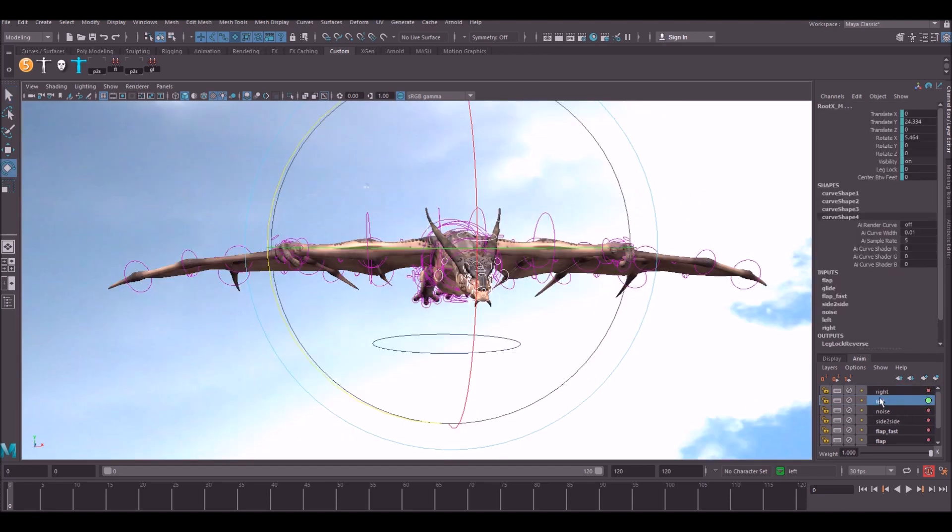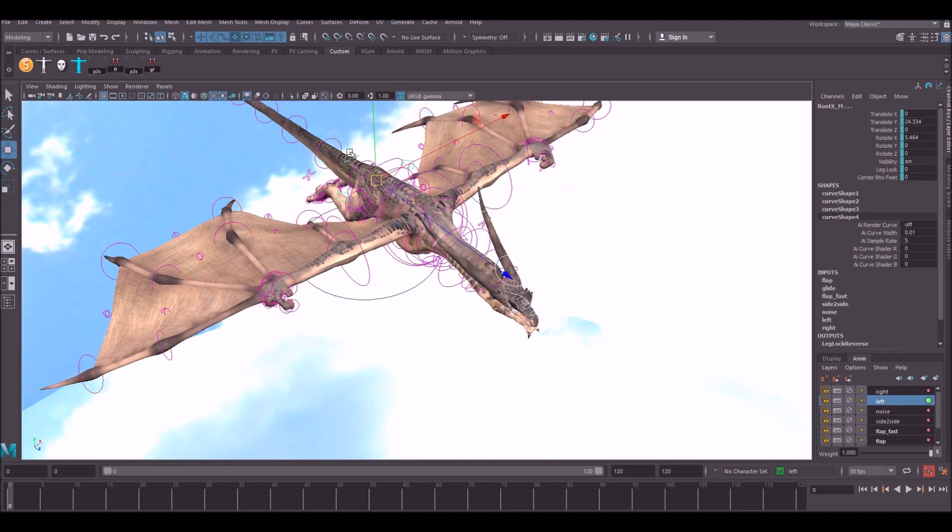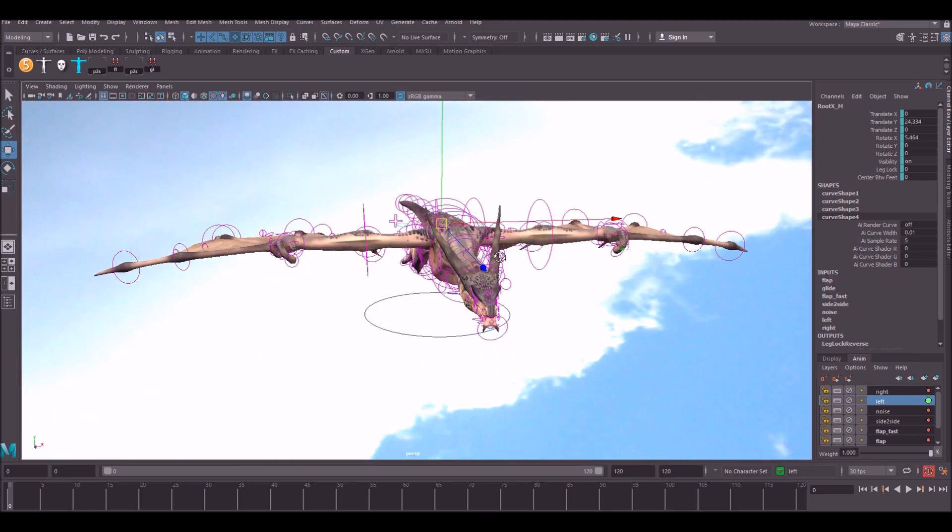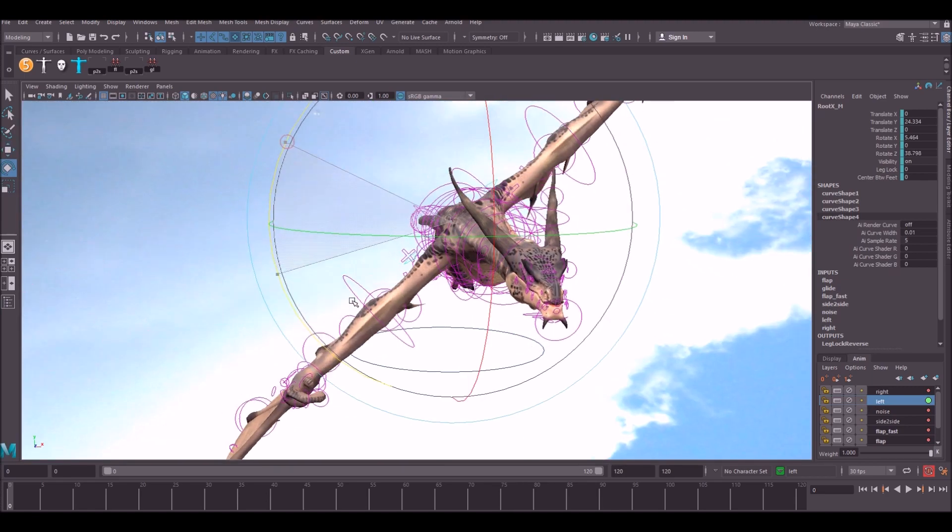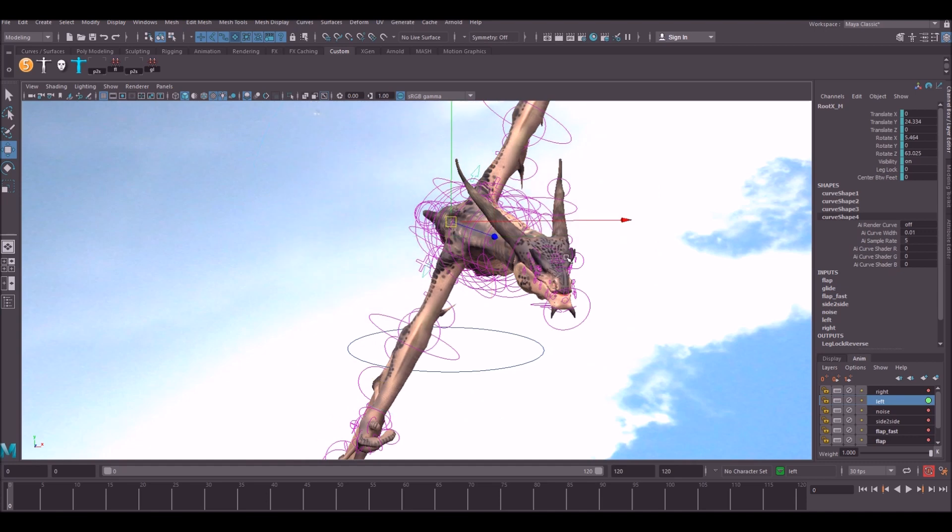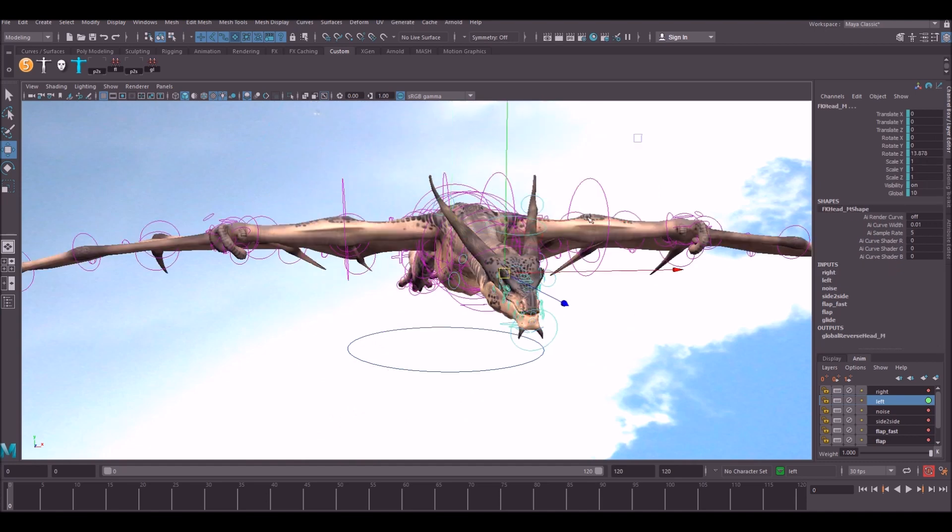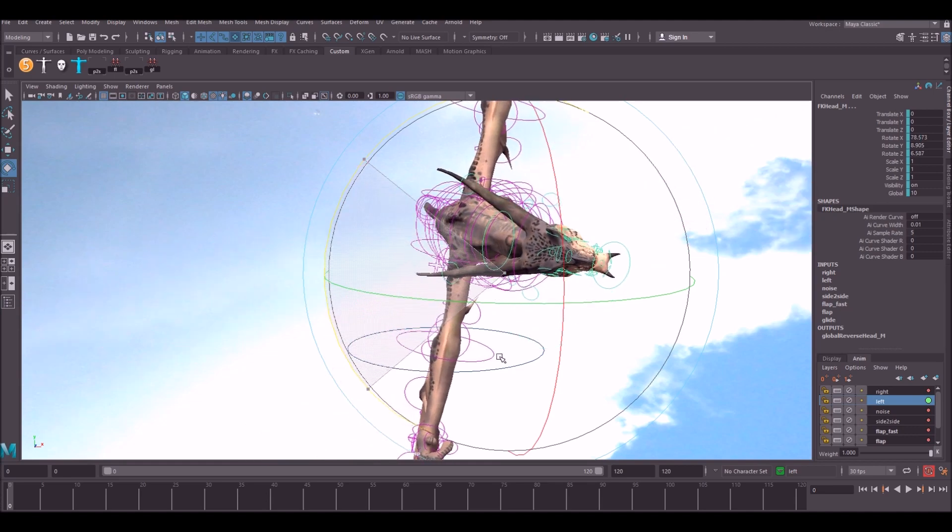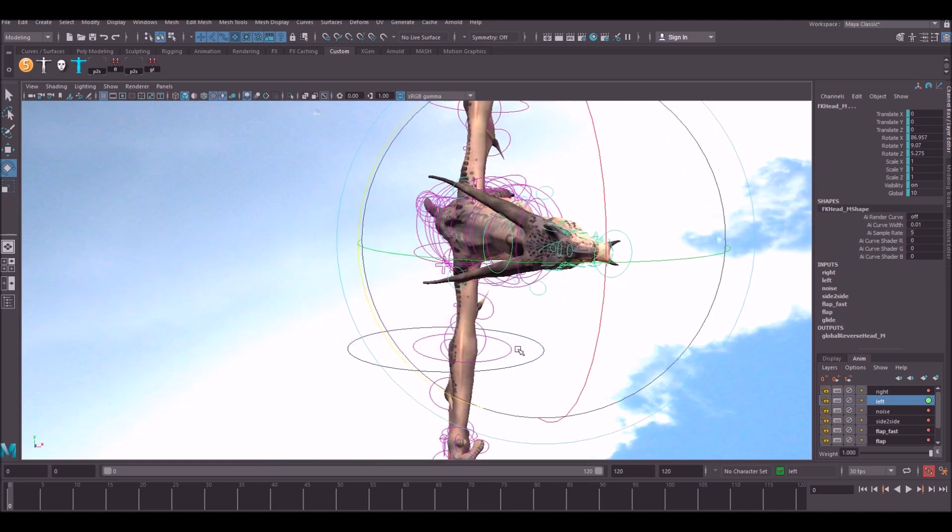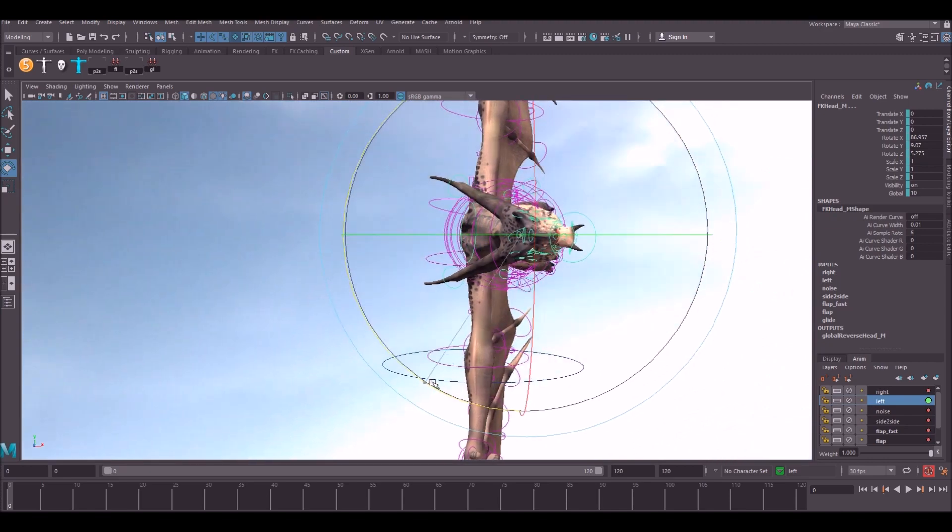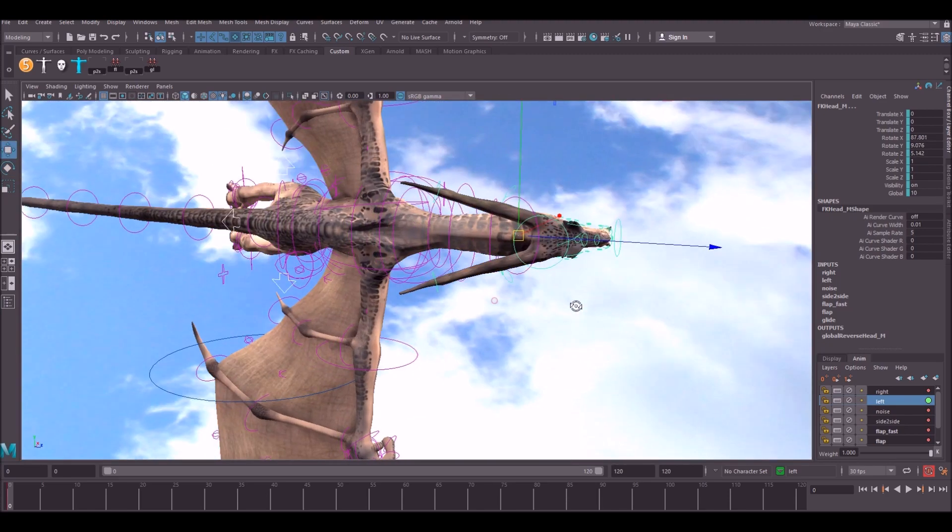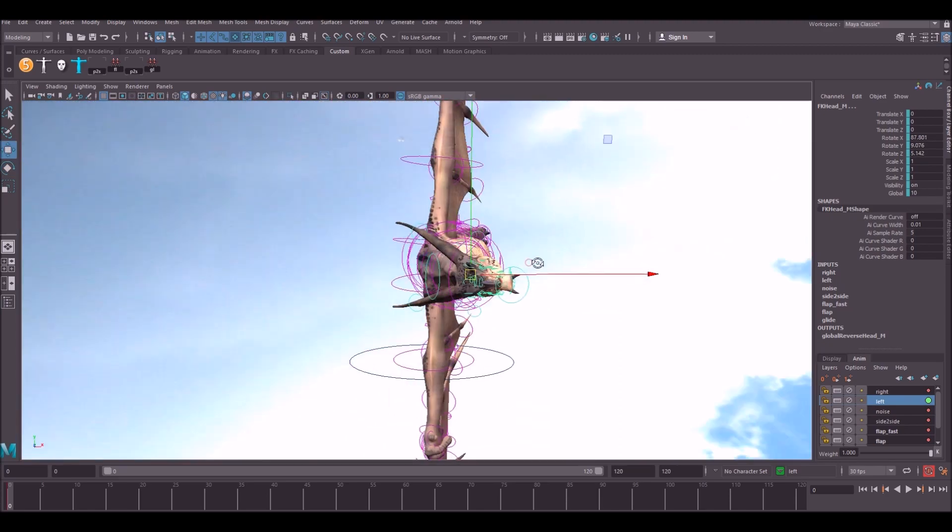Let's start with the left layer. Make sure you've got it selected in here and select your main root joint. If you are using the head lock, then make sure you select the head as well and just simply rotate so he's at a 90 degree angle like so, and then set a key.